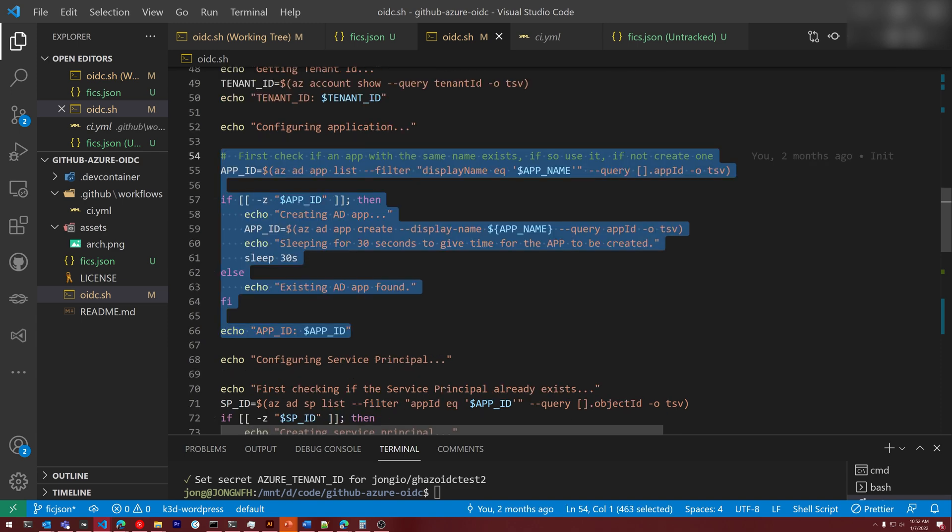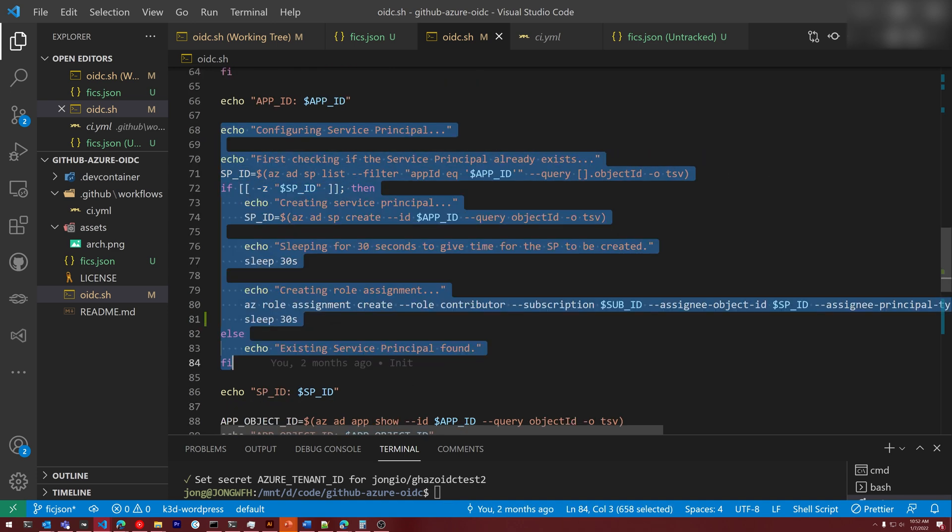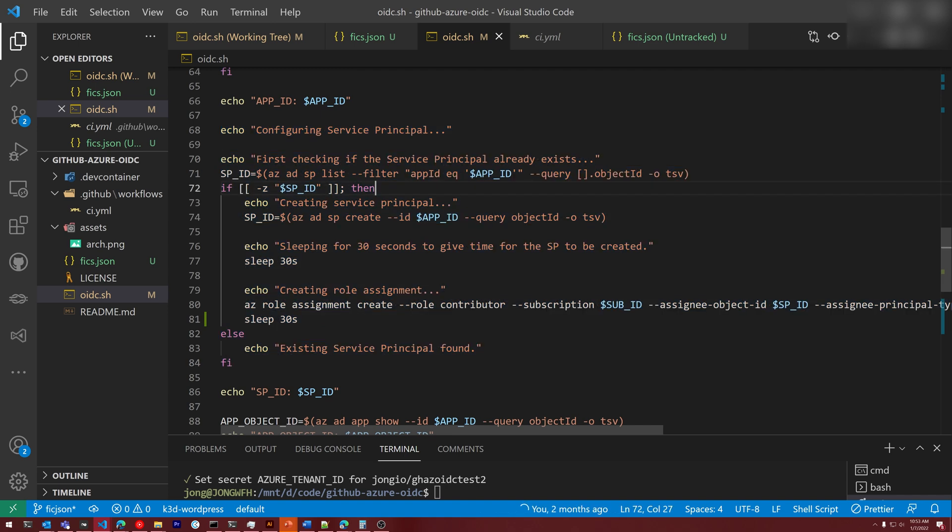This section is about creating that Azure Active Directory application. And we first check to see if it's already created and skip if so. This section is about creating that service principle. Again, we check first to see if it exists. If it does, we don't create it. If it doesn't exist, then we create it and we assign it the contributor role.